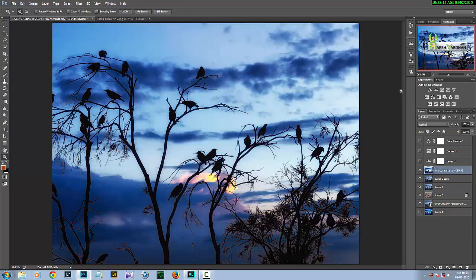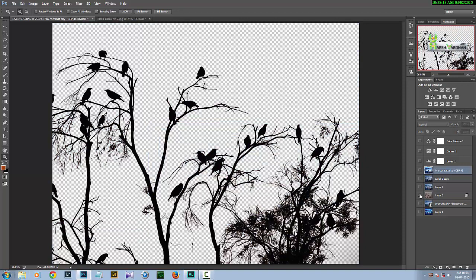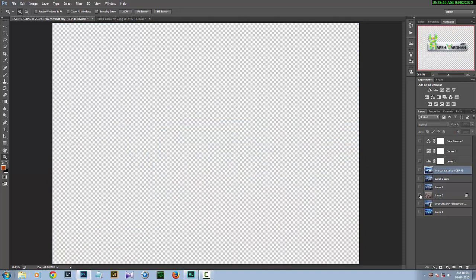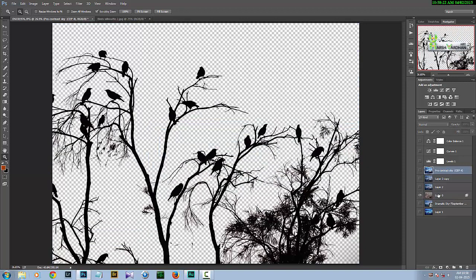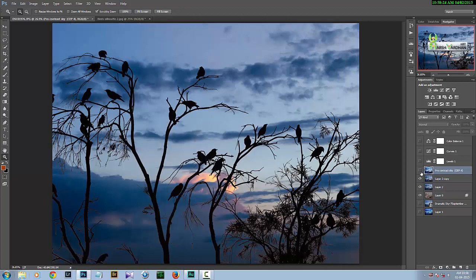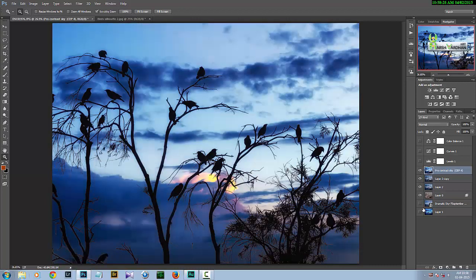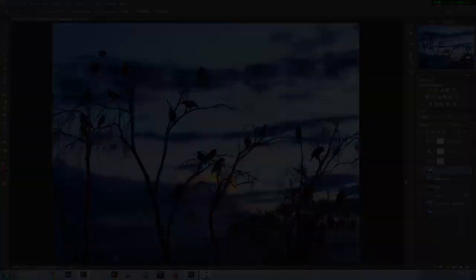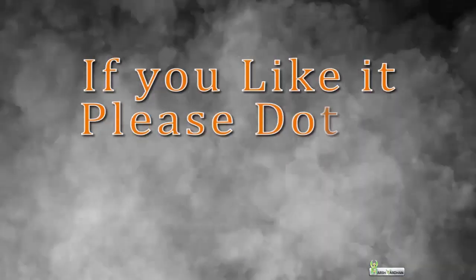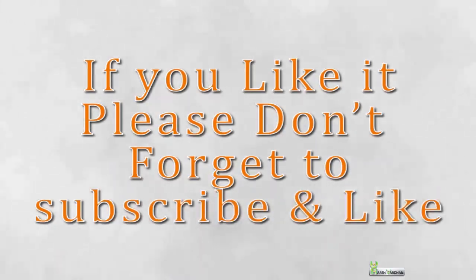This is our final version. We started from the original dull image and have created this vibrant final result. Thank you so much for watching. If you liked it, please subscribe to the channel and don't forget to hit the like button.